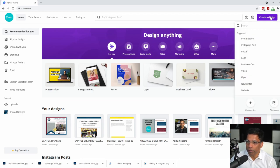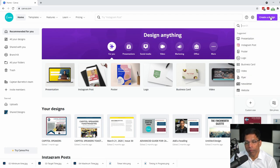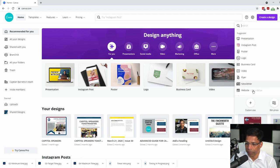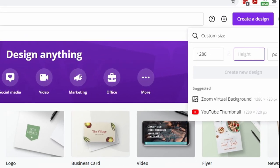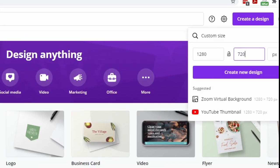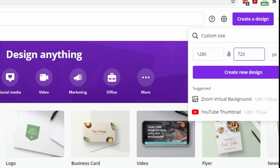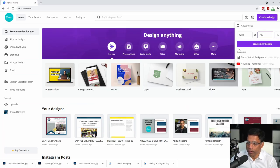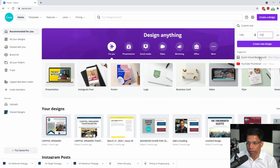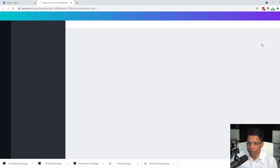click on create a design. And we will choose a custom size. The width should be 1280 and the height should be 720 pixels. This is the preferred size for Zoom virtual backgrounds. Click on create a design.